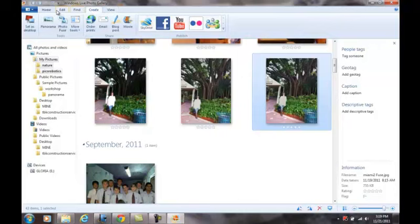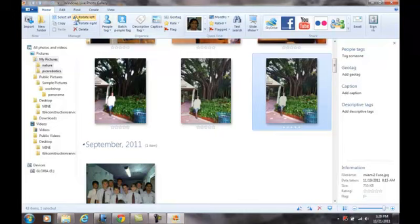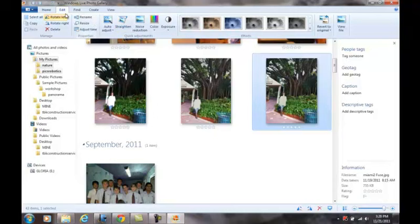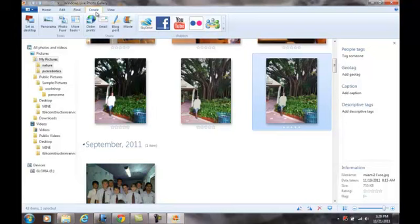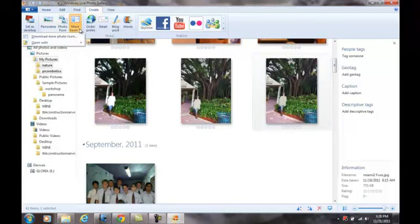Home tab will have the basic choices. The Edit tab is gonna give you all your different effects, your resize, and the way you can make another copy. Find tab - you can find it in many different ways. You can even text search for that. You can create either as a wallpaper, panorama, photo views. We have more tools here.